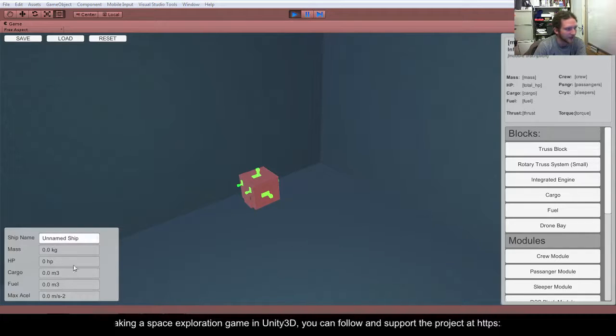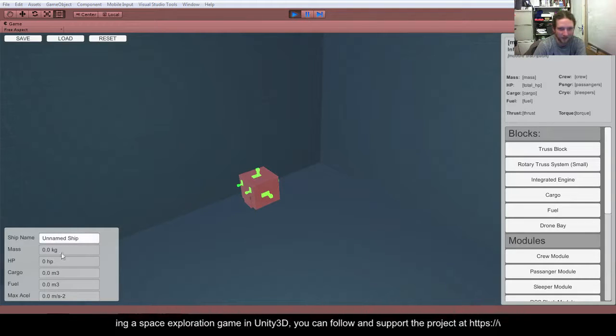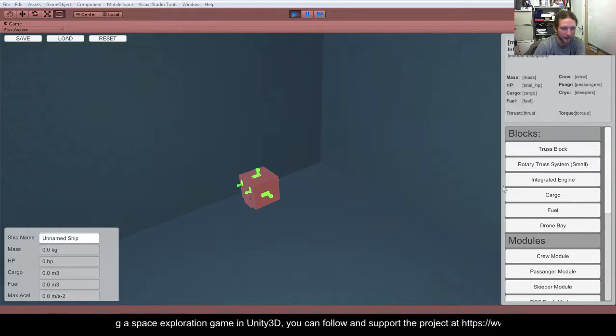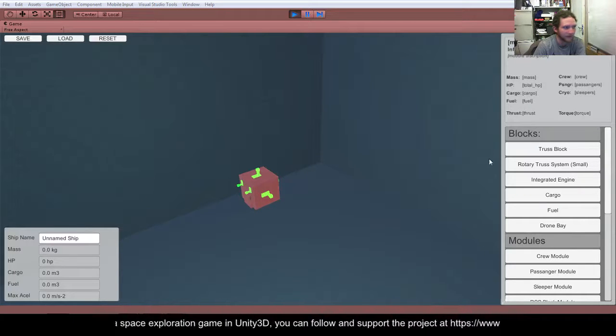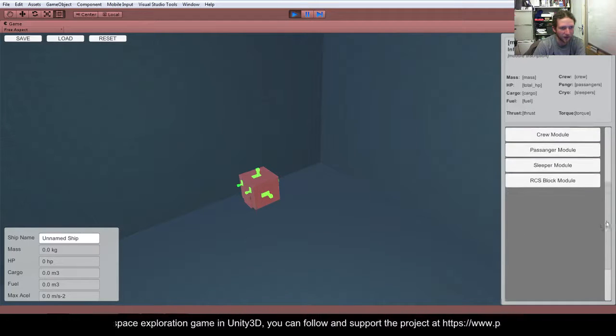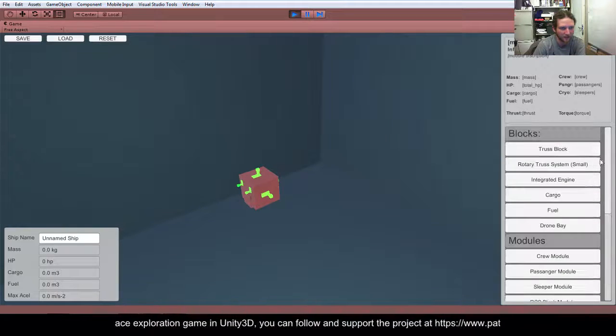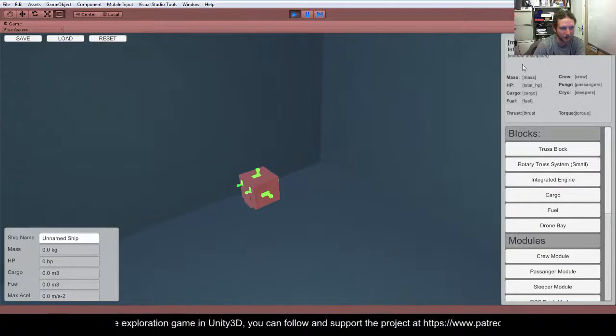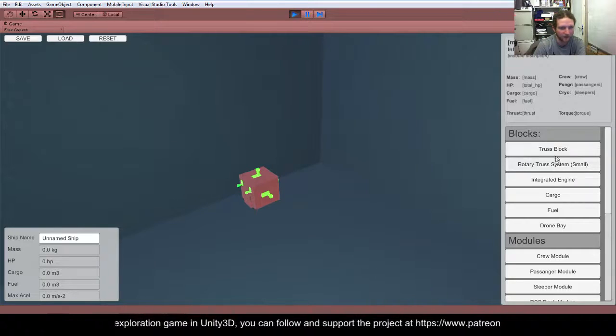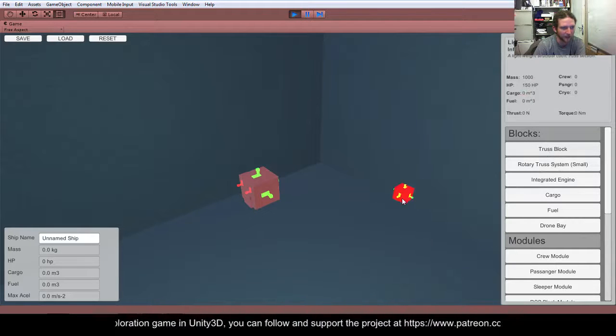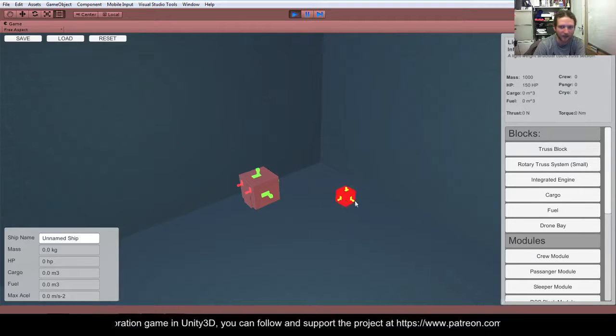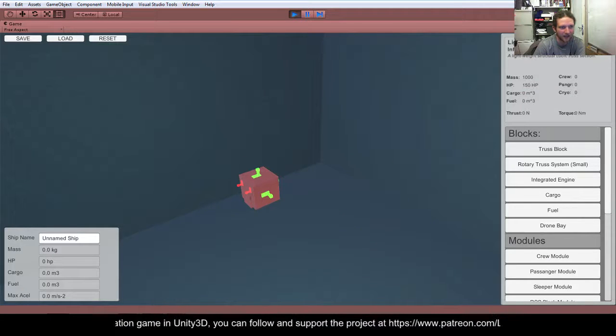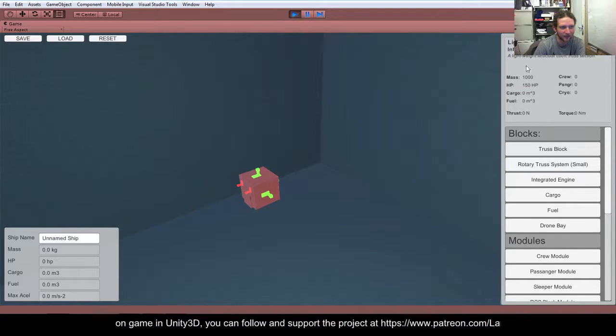There's a stats window down here which doesn't do anything at the moment. The save, load and reset stuff up here doesn't do anything. We've got a list of components and then we've got module information. So the module information stuff pops up here. Whenever you click one, you can drag it into the work area here. And you know, you've got a bit of description. So it's a lightweight structural cubic truss section.